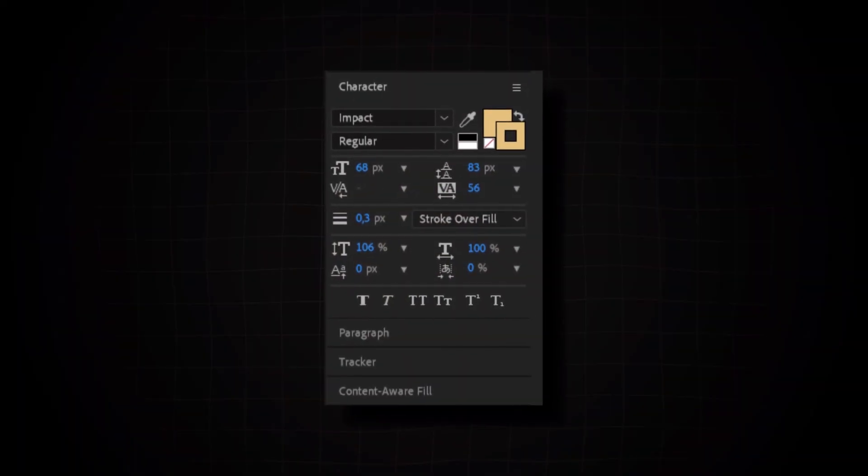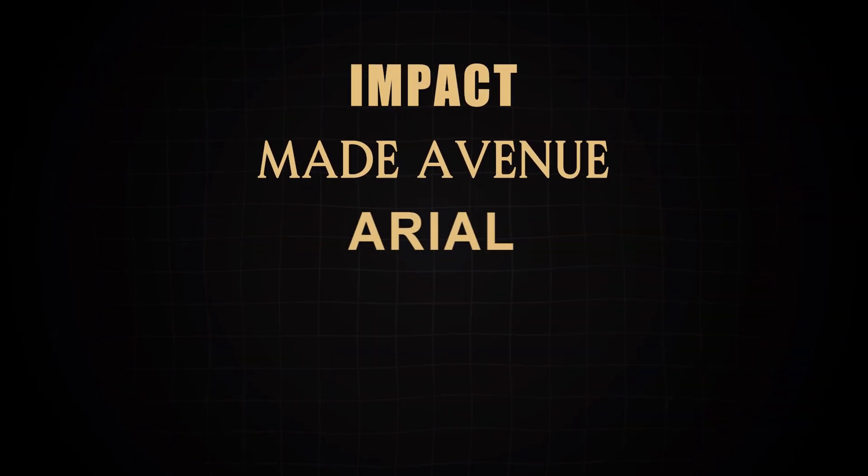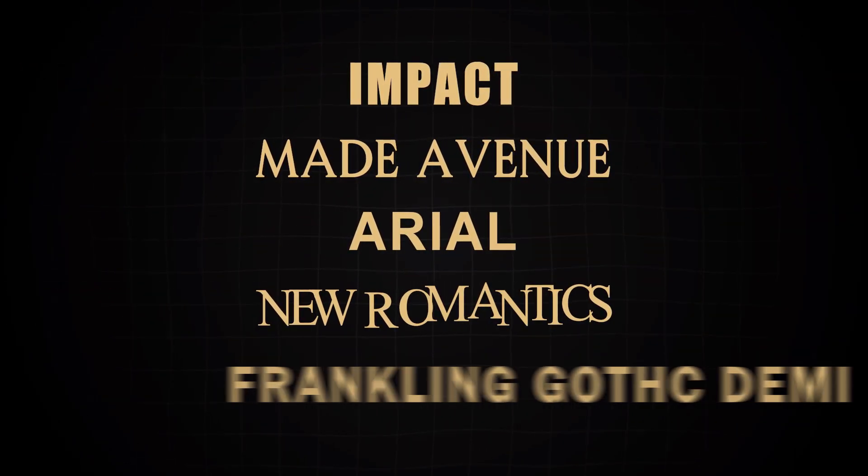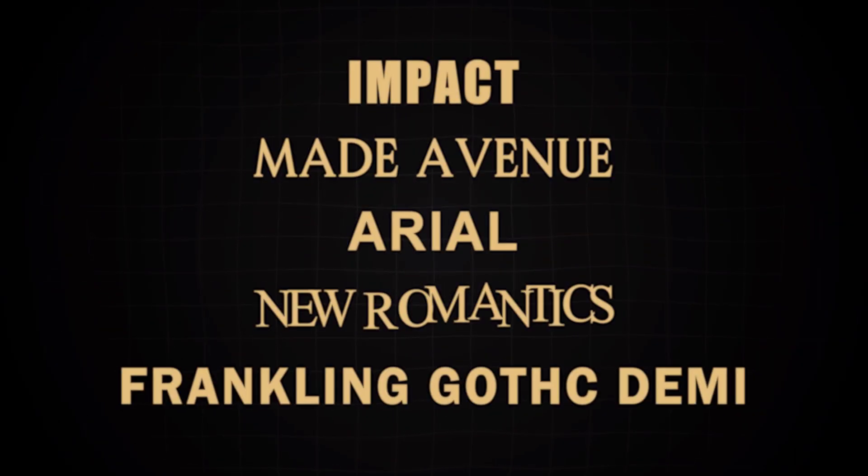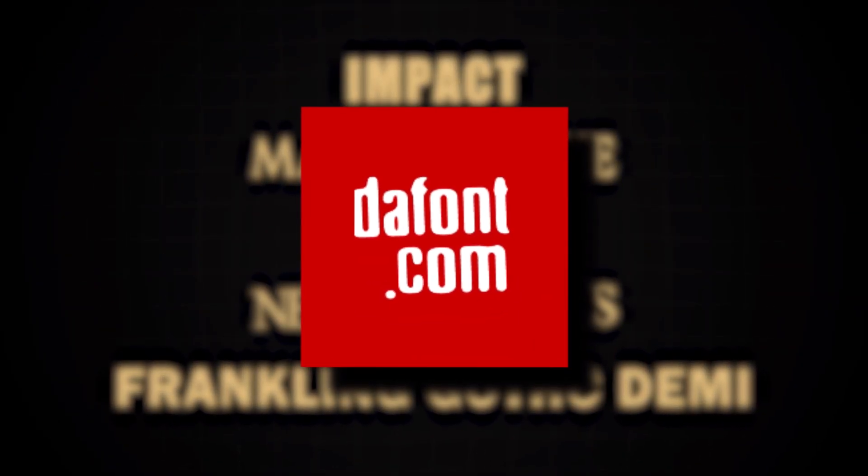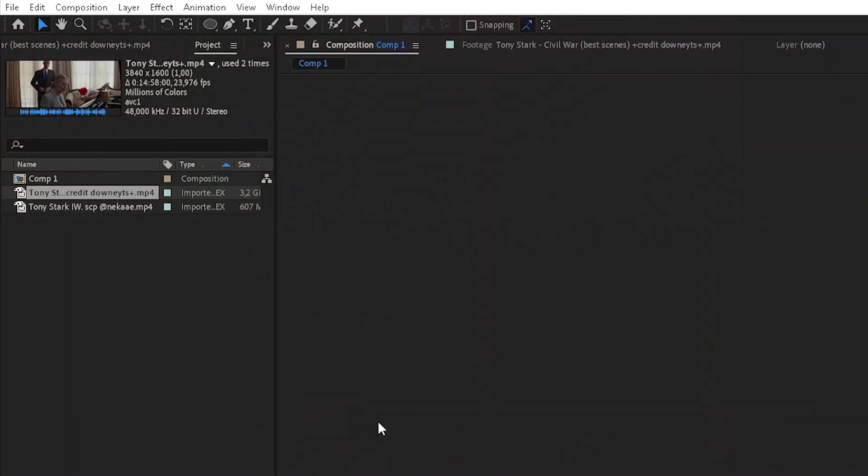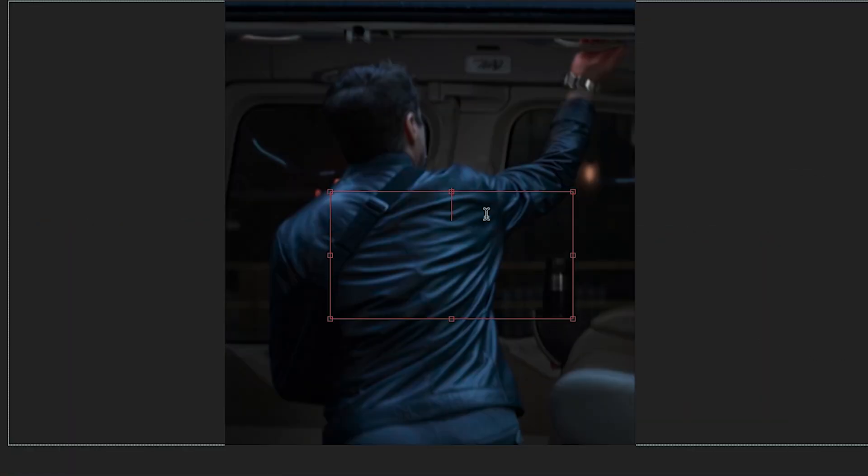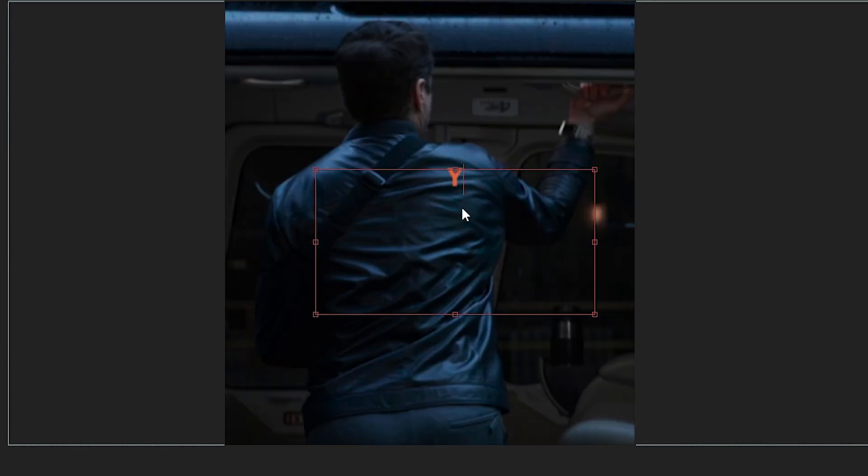Those are my text settings, and here are also some fonts that I use in my edits. You can download them on dafont.com. So search for the T symbol in the top left and create a square. And just write what the person says. I usually write in all caps, because I think it looks cooler.